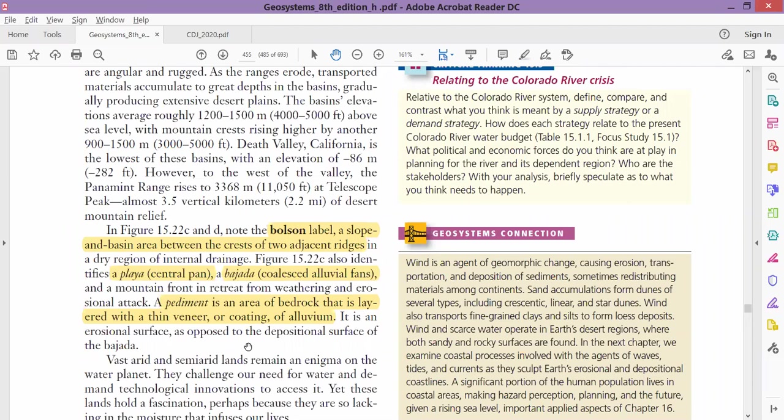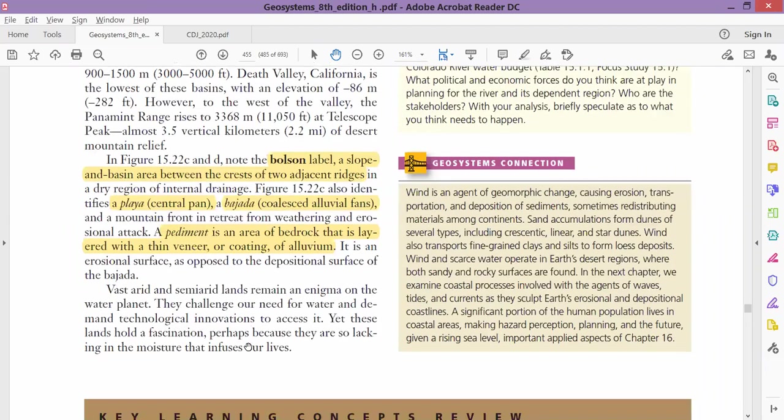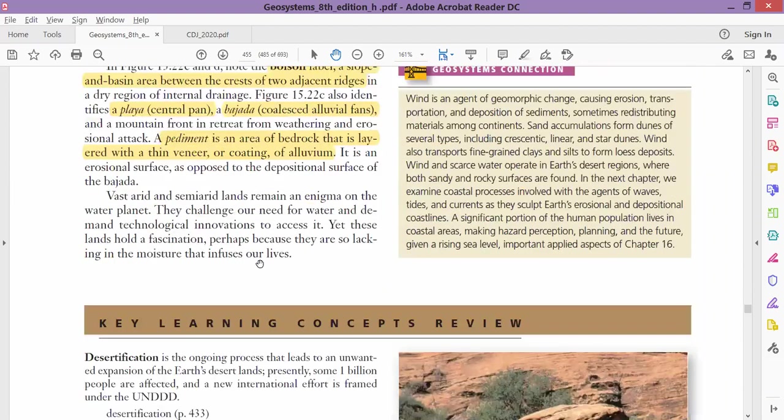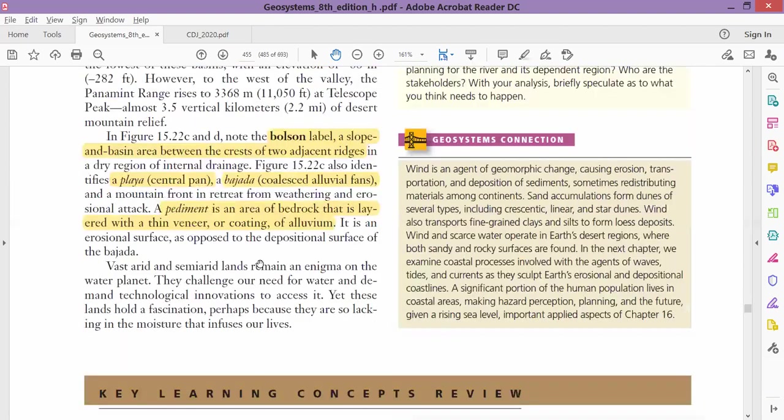It's just like loess. But in loess, wind was bringing sediments or alluvium, whereas here, because of water, the ground gets coated with alluvium. That place is then called pediment. That's the end of chapter number 15.